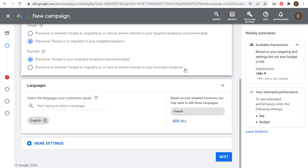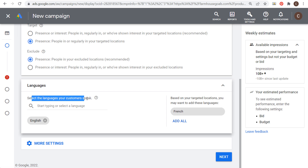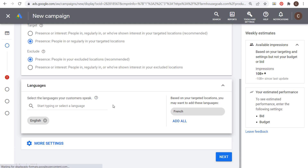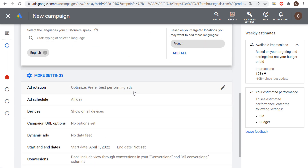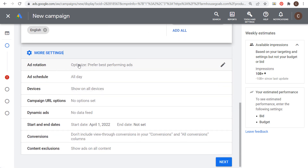For languages, select the languages your customers speak. I'm going to choose English for my language targeting. Under more settings, for ad rotation I leave it as 'optimized — prefer the best performing ads.' You can also set an ad schedule if you only want your ads to run during certain hours or on certain days.